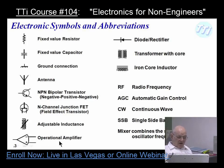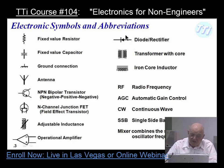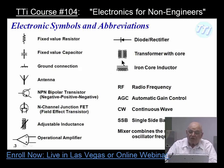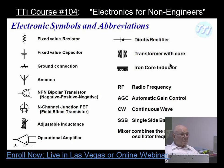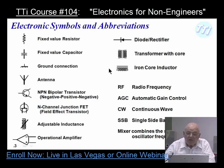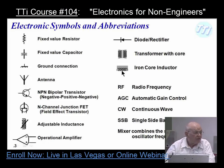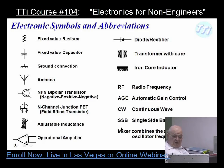Here is a symbol for an operational amplifier — it has a negative and a positive input. This is a diode or rectifier, meaning it changes current flow in one direction only. When it's positive on this side and negative on the other, you'll get conduction. Right here is a transformer — the bars in the middle imply an iron core transformer, which implies lower frequencies, power line frequencies. This is an iron core inductor, typically used in heavy current power supplies to restrict variations in current. RF: radio frequency. AGC: automatic gain control. CW: continuous wave. SSB: single sideband.